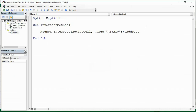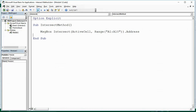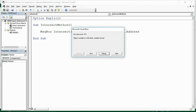Now let's have a look at what the Intersect Method does if I'm not in that range. Let me click in one of these random cells over here, go back in and run that macro. And I get this runtime error. So if the ranges do not intersect, it returns a runtime error.